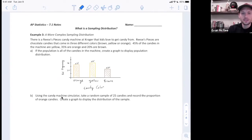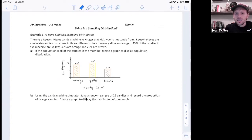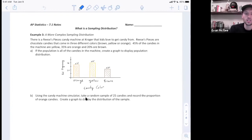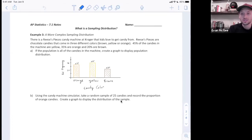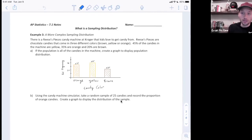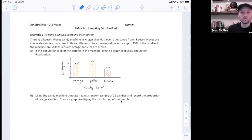Using the candy machine simulator — I'll show you what that is in a second — take a random sample of 25 candies and record the proportion of orange candies. Create a graph to display the distribution of a sample. Since I don't actually have a candy machine here, I have a simulator online that I'll open up and we'll take a sample and record the information.